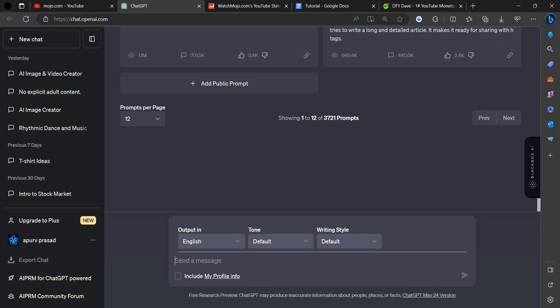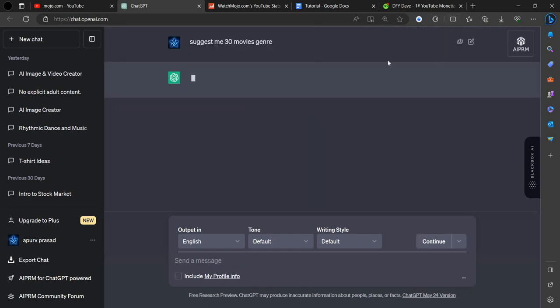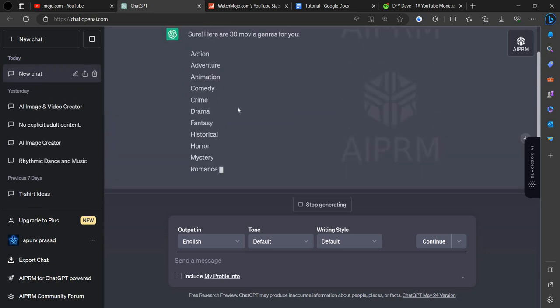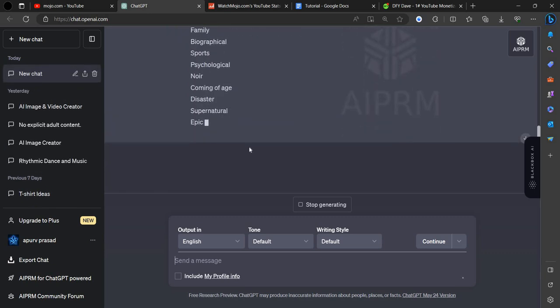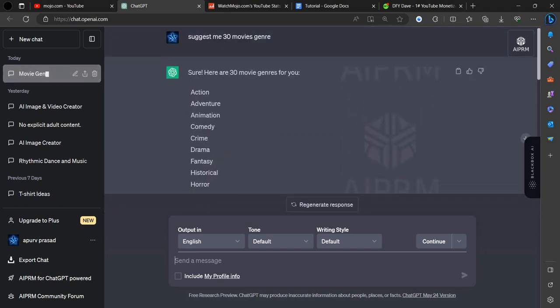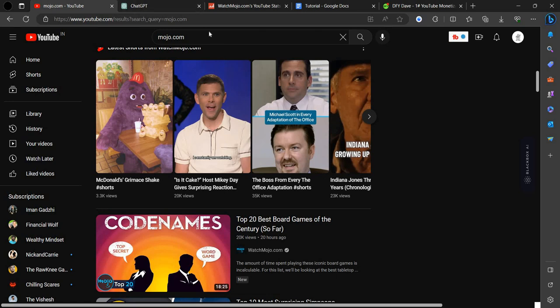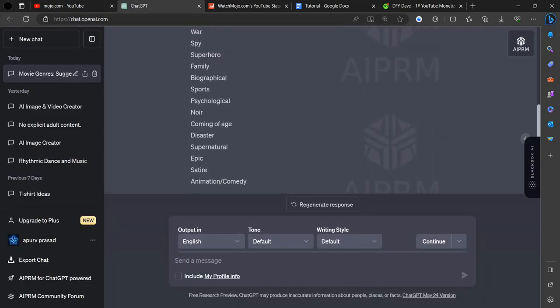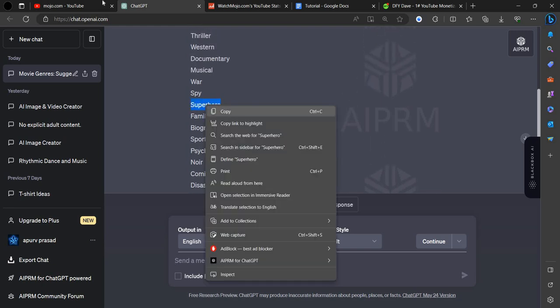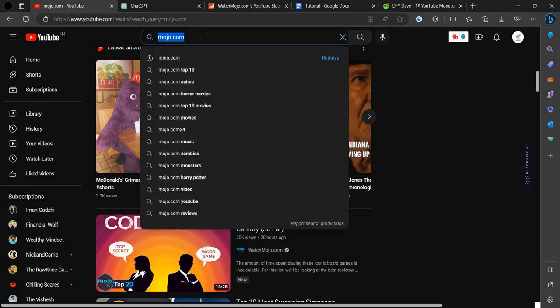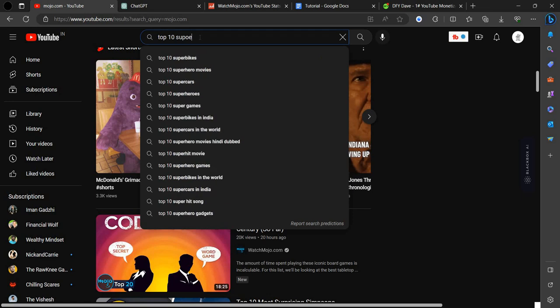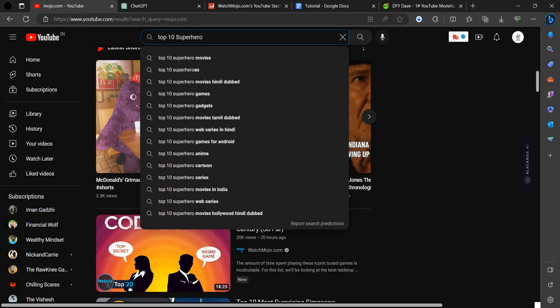Here we have to write, suggest me 30 movies. Here you can see these are the genres that are famous ones. So for example, if you are a viewer searching for top 10 coming-of-age videos like psychological, sports, or family, you can search for top 10 superhero movies.